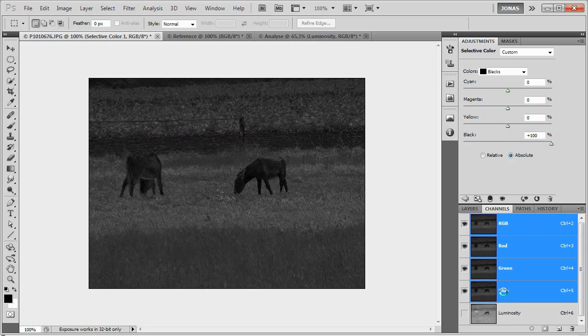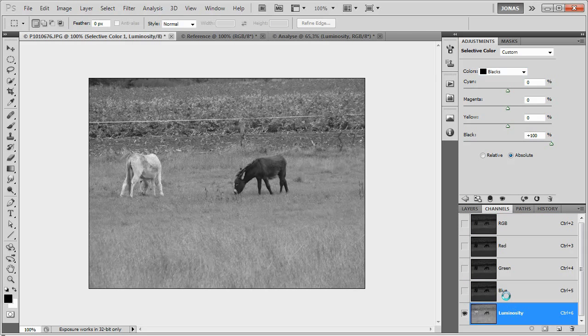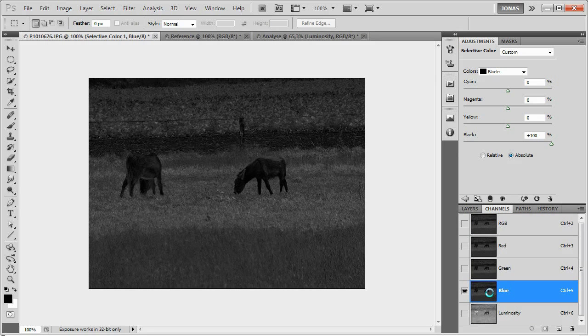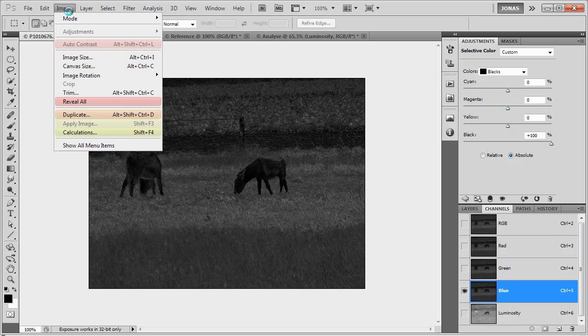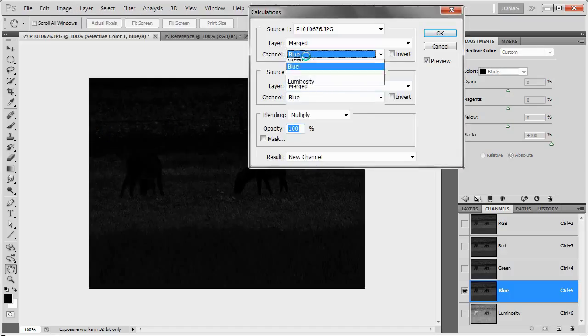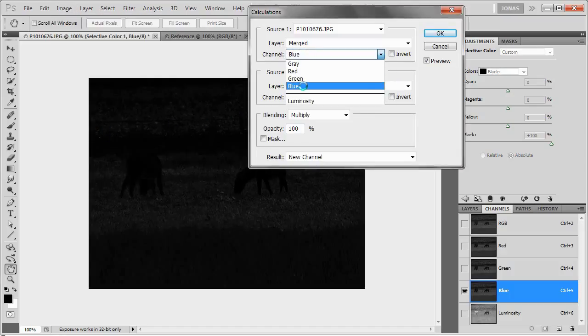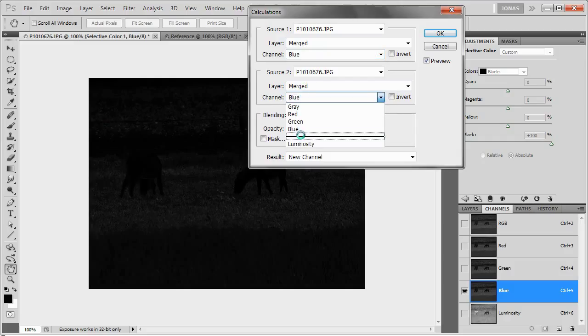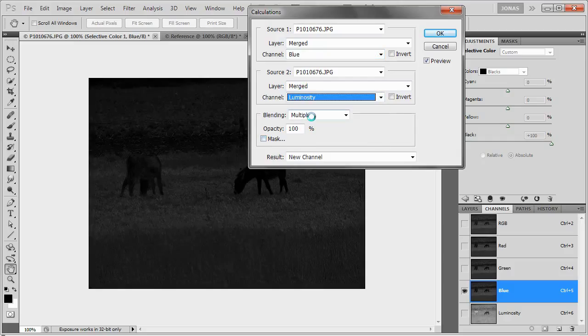What we're going to do to combine these two channels is either use the channel mixer, image calculations, the calculations I'm sorry, and use the blue channel as source 1, the luminosity channel as source 2, and multiply them.